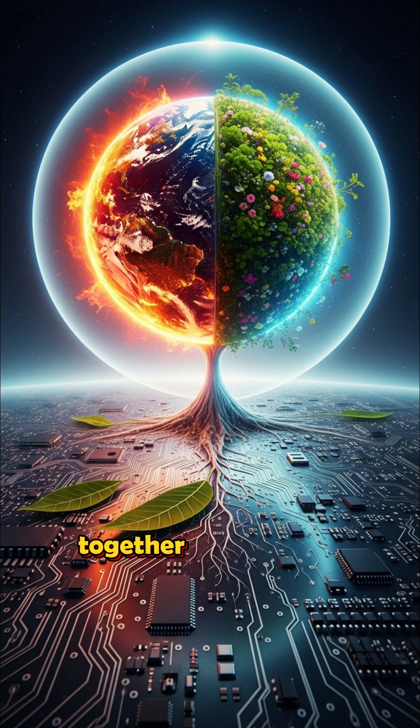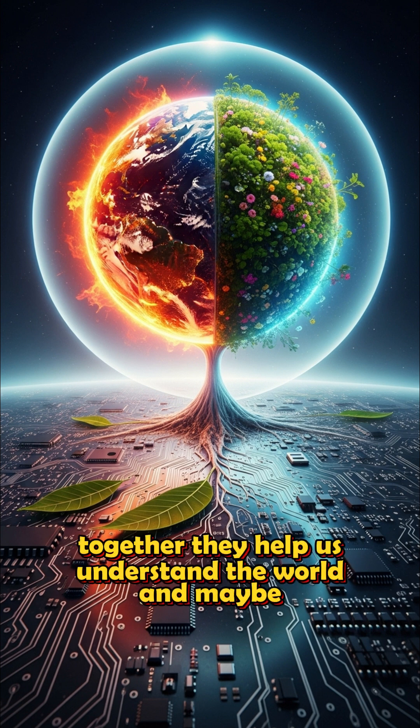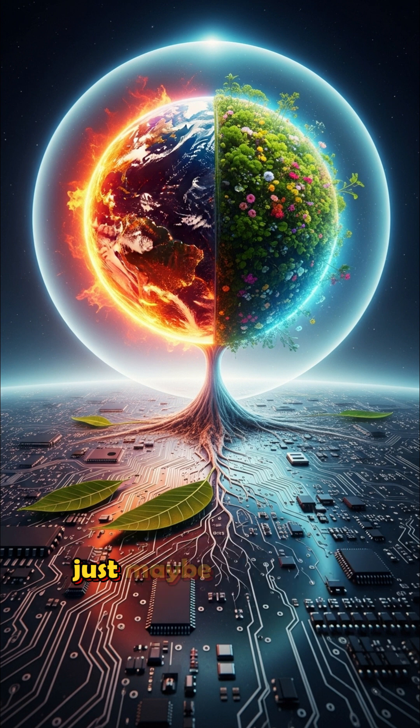Together, they help us understand the world and maybe, just maybe, improve it.